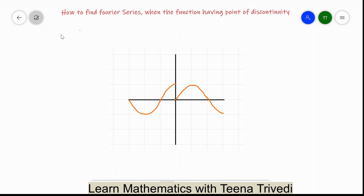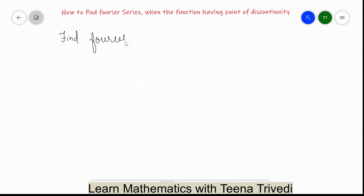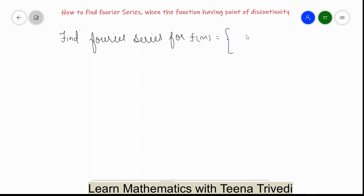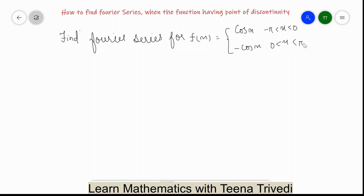Hello everyone, welcome back to my channel. Today we are going to solve a problem: how to find the Fourier series when the given function has a point of discontinuity. We will solve one question — find the Fourier series for f(x) equal to cos x when x lies between -π to 0, and minus cos x when x lies between 0 to π.